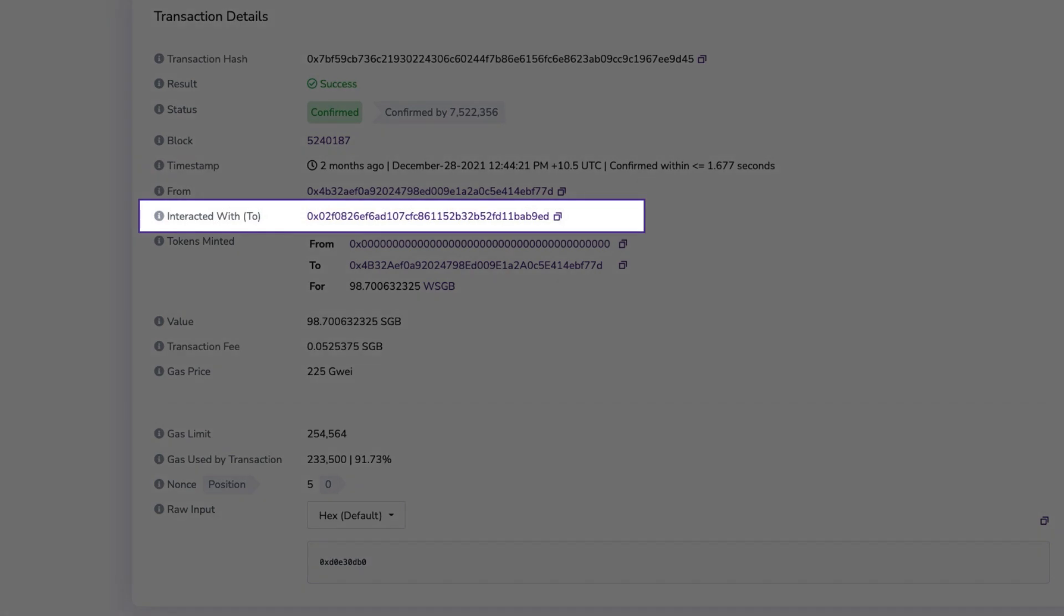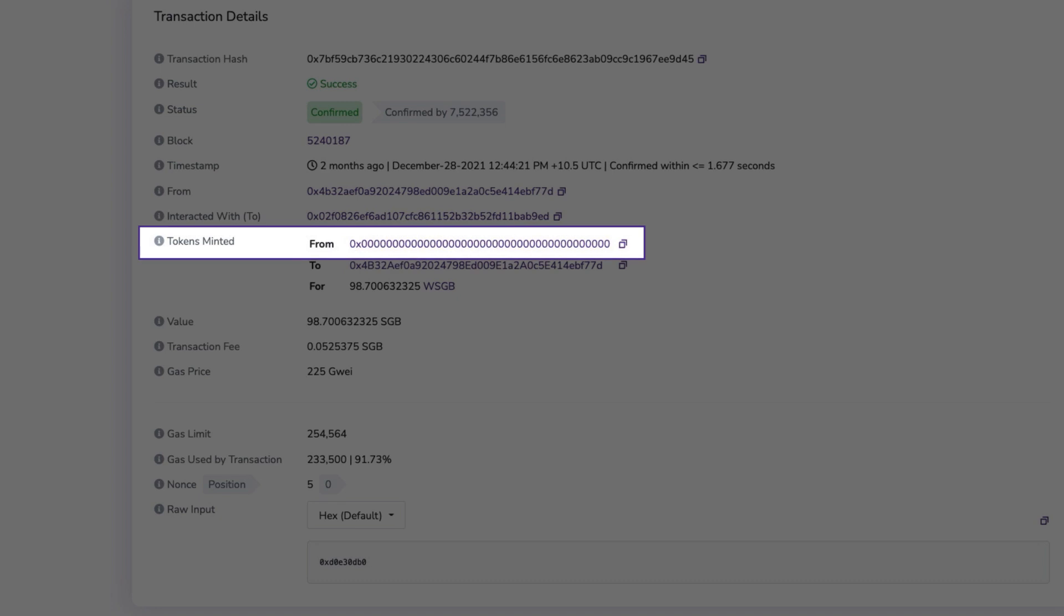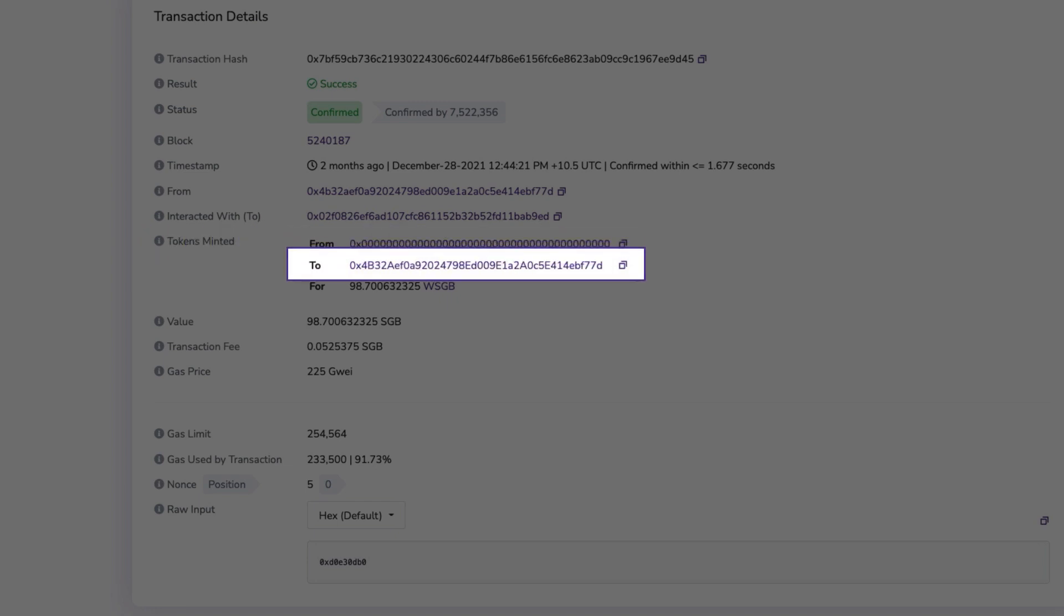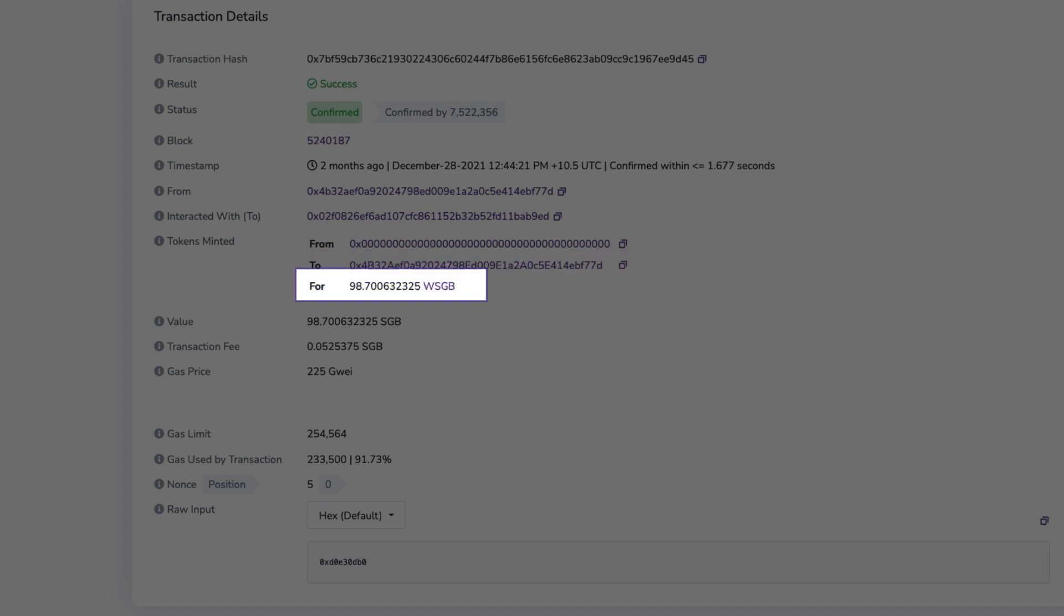The interacted with field gives the address of the contract involved. The tokens transferred or minted field generally displays the address initiated in the contract, and is typically the same as the from address found just above it, although sometimes this isn't the case. The to field is the recipient address to which the token has been transferred. Note that this is different to the interacted with field. And the for field is the token that has been transferred plus the name of the token, which includes a hyperlink to the token smart contract.